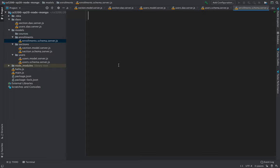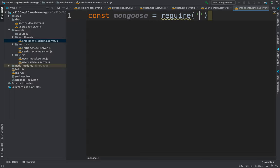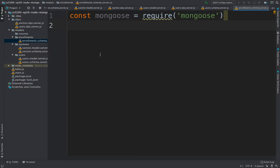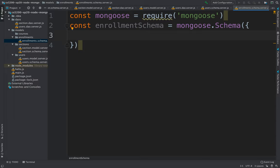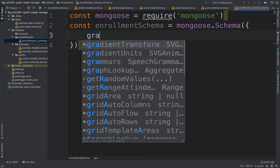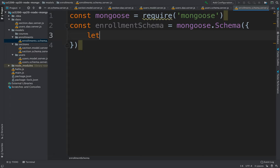We'll need mongoose, so we declare: const mongoose = require('mongoose'). Once we have that, we declare the schema: const enrollmentSchema = new mongoose.Schema(). In here we define what we store — for example, information such as when this student was enrolled in that section and what their final grade was.